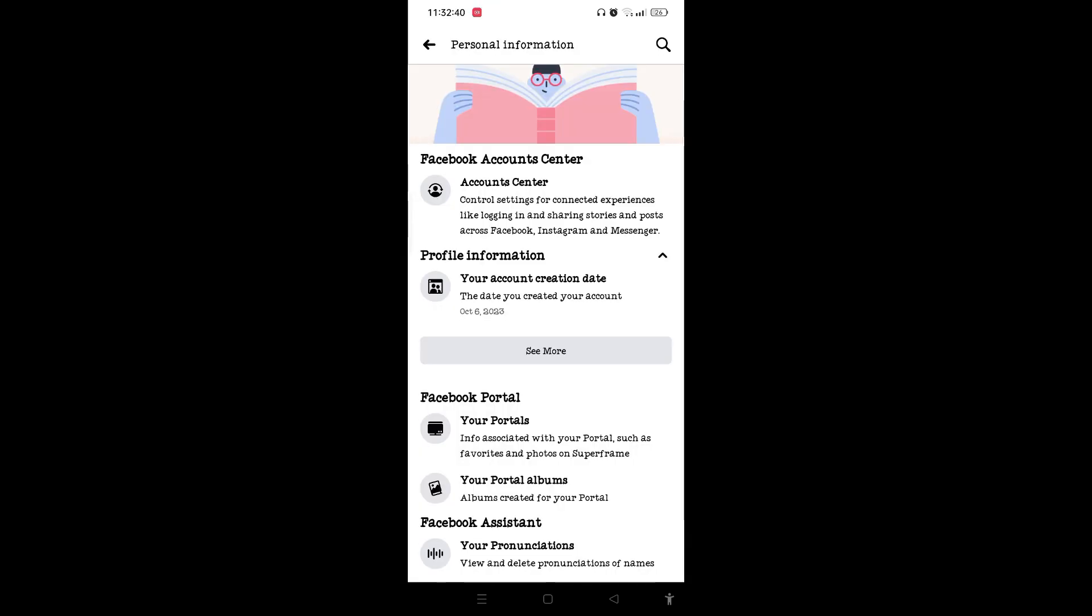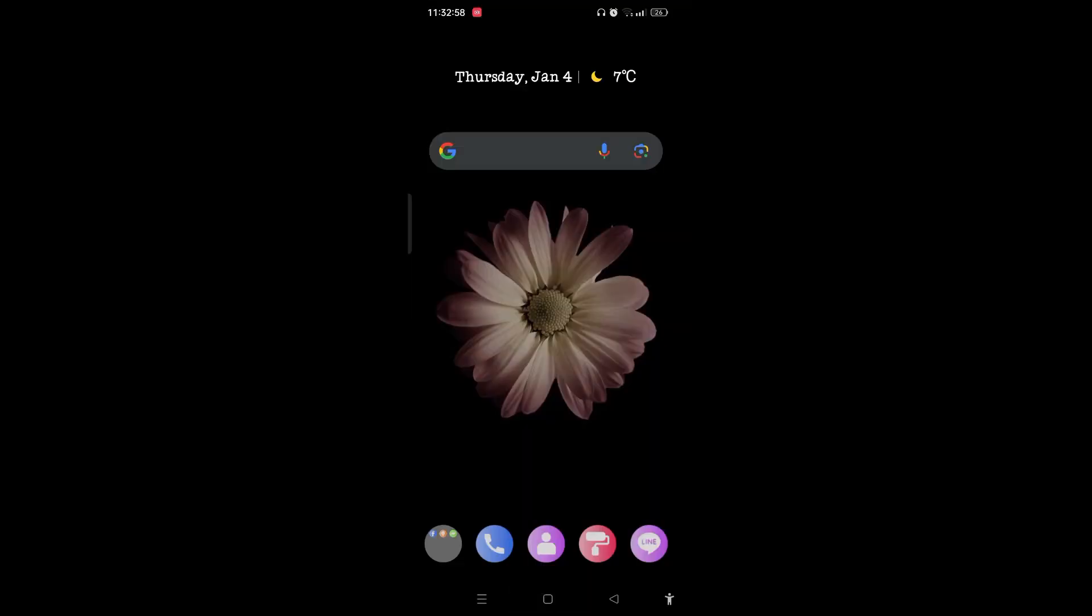Under profile information, you can see the exact date of your account creation. We can see that this account has been created on October 6, 2023. In this way you can easily see your Facebook account creation date.